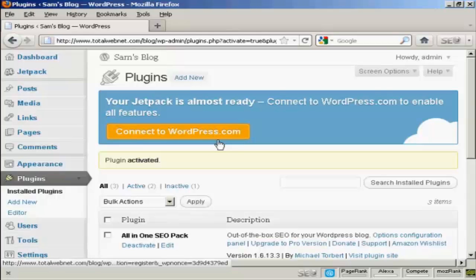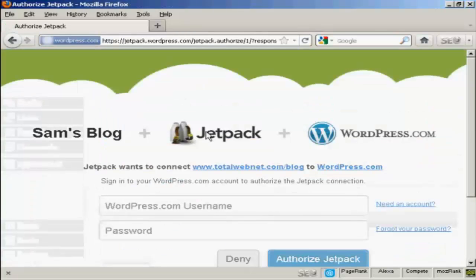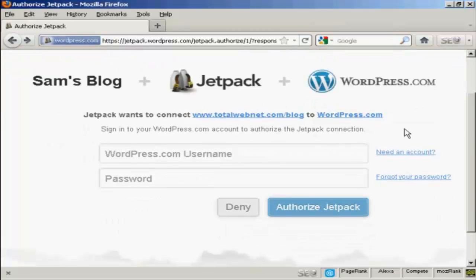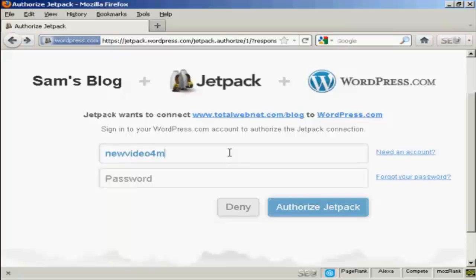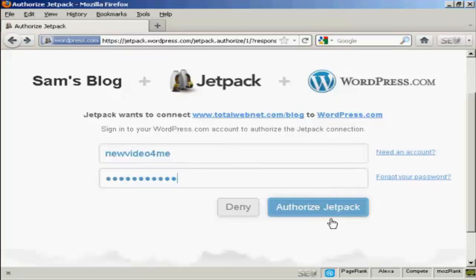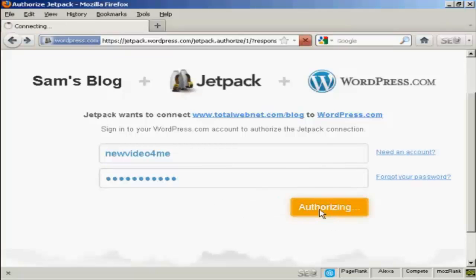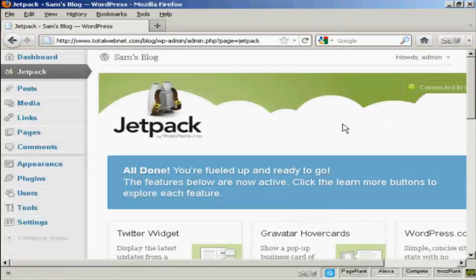You need to connect to WordPress.com to enable all the features, so click here. I have to enter my WordPress.com username and my password, then click on Authorize Jetpack. That's all ready to go.